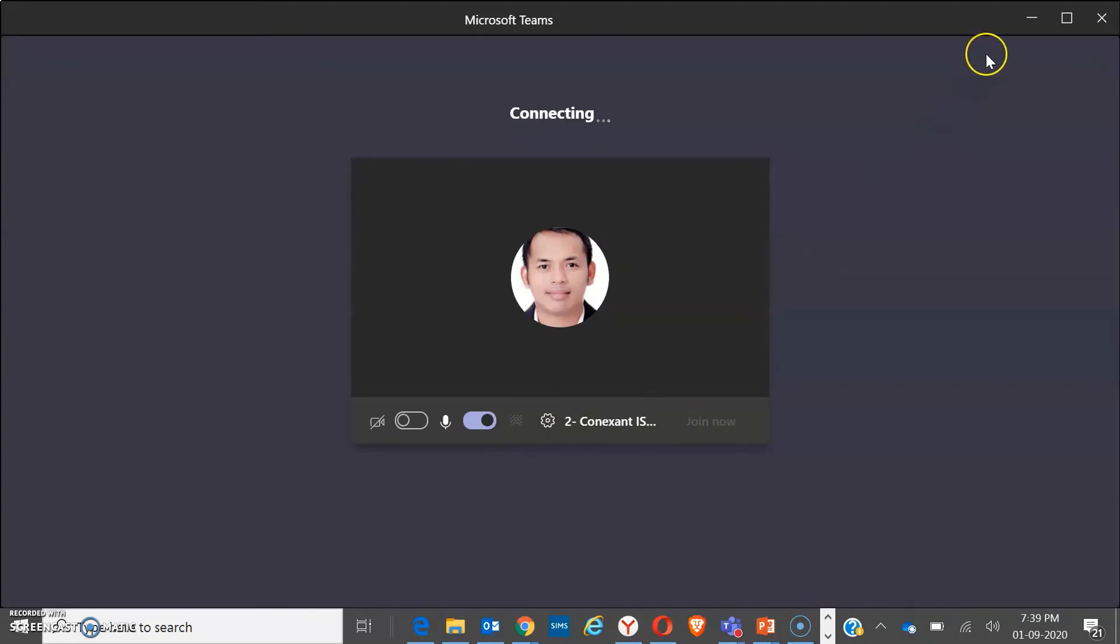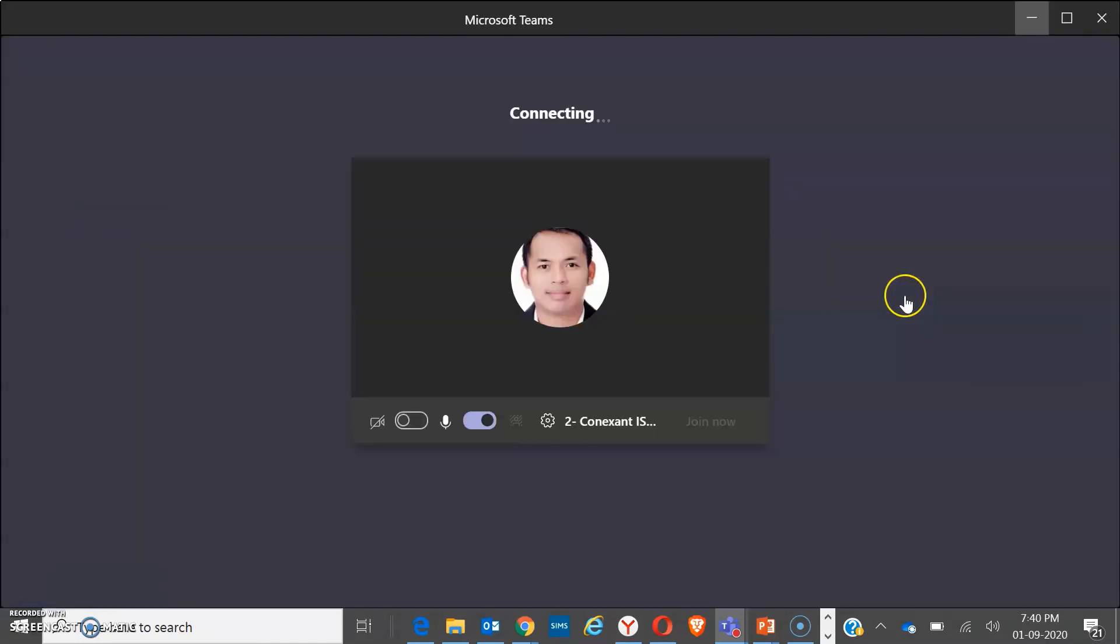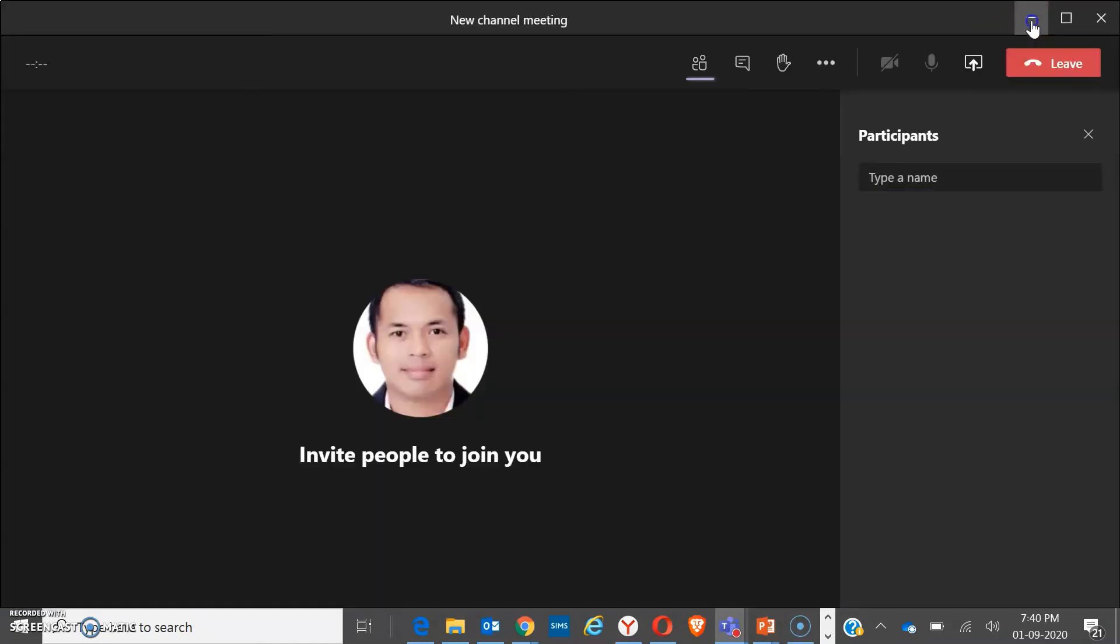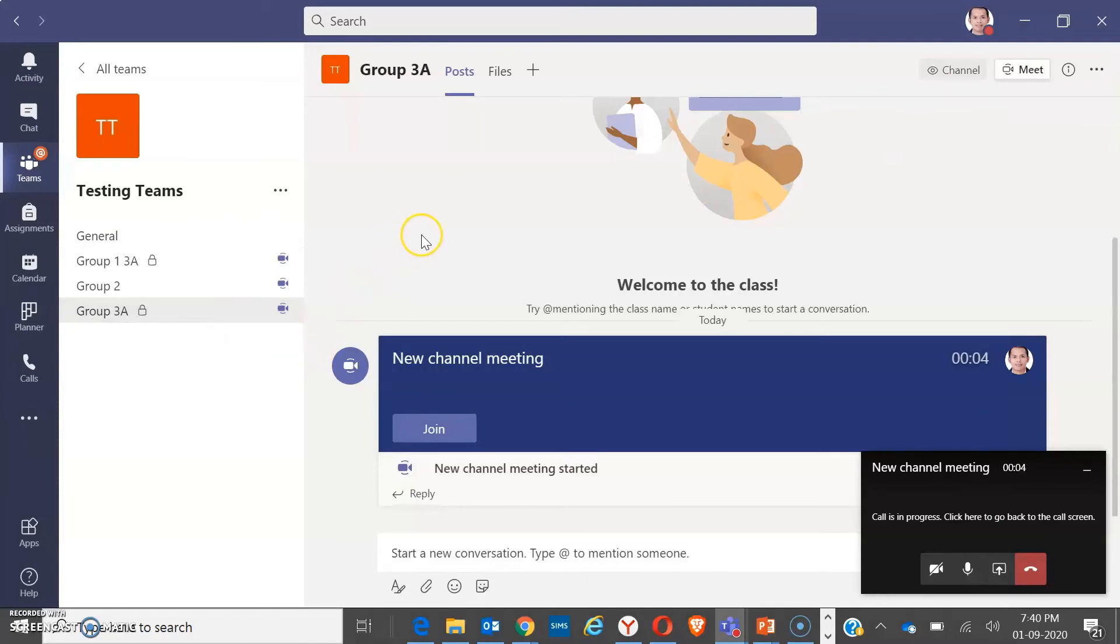Now, as a teacher, you may go to each of the groups. You can assist the students or tell them about their activities so they will be guided. And then, after the time that you have set, you may just end all the calls from each of the groups to tell them that it's already time.